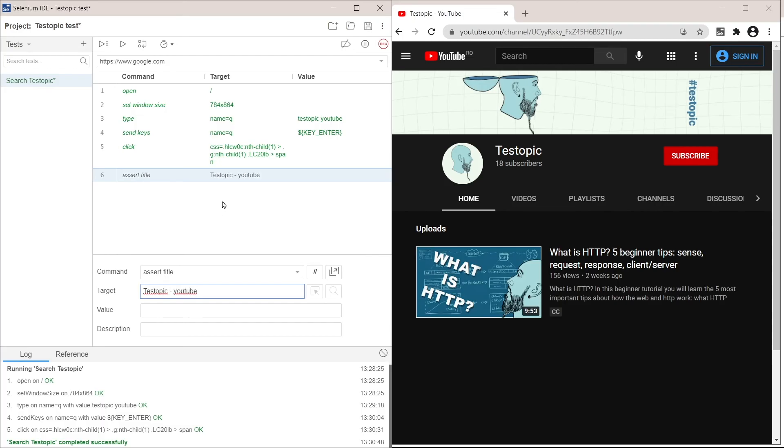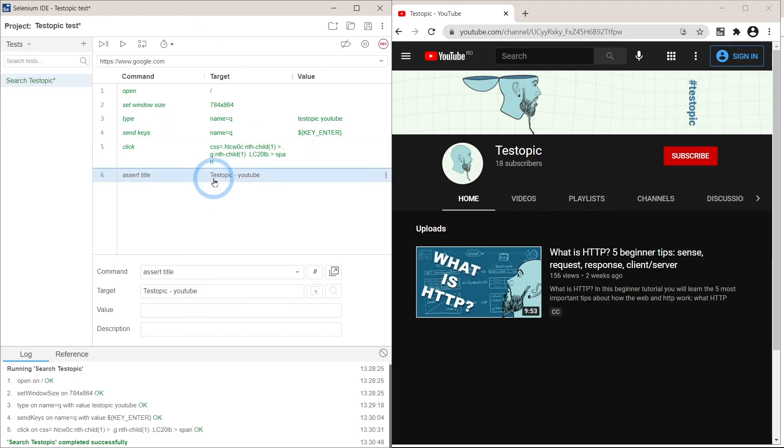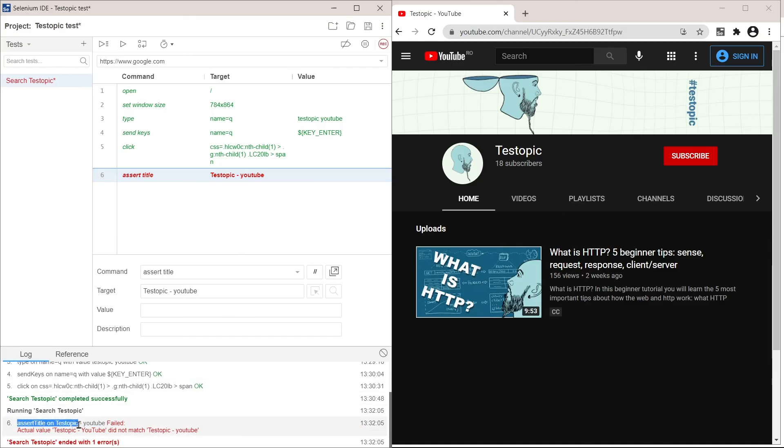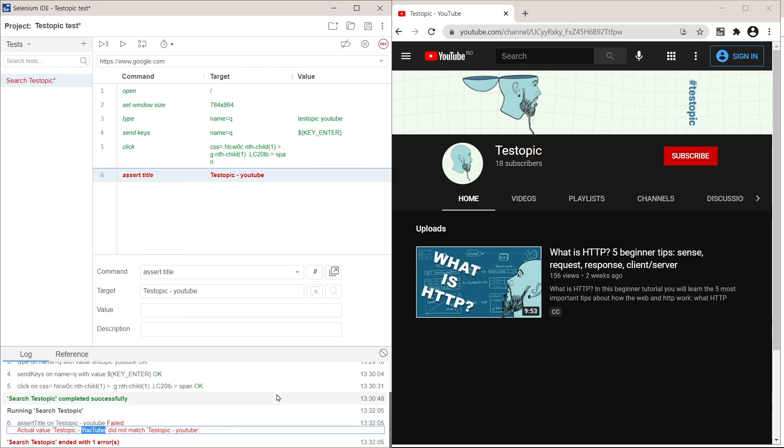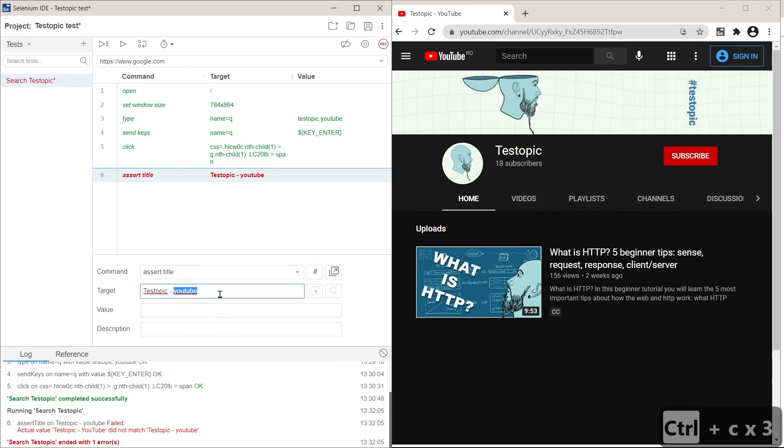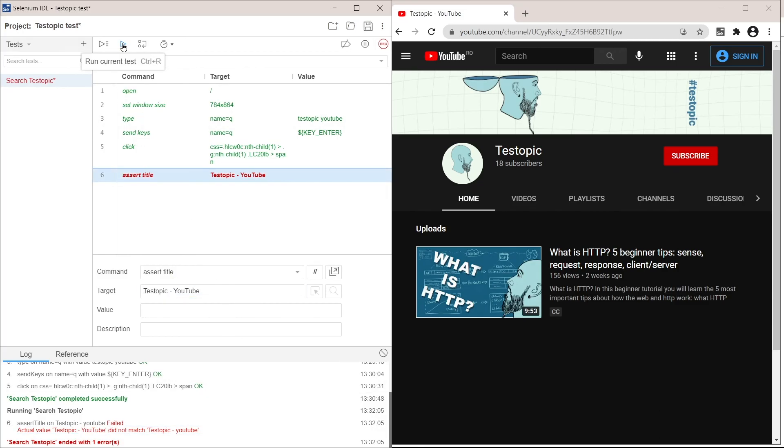We can actually run this command right here without running the whole test by double clicking it. Oh, it failed. Of course, we can see why it failed in the log. And it says that actual value, the value it found in the web page did not match the value we added in the target. That's because I missed the capital letters here.